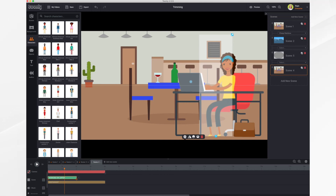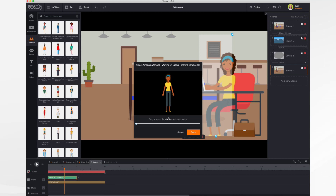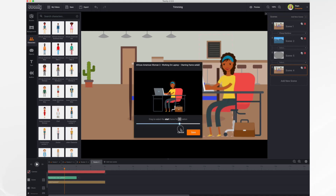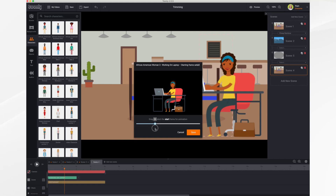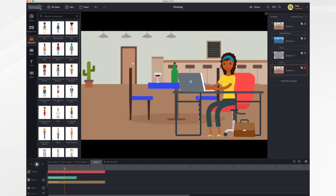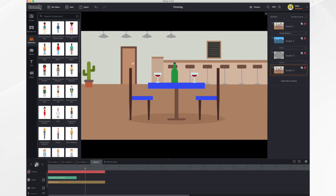Now you click on the gear icon, and you'll notice right here we've got trim beginning and trim ending. So we're going to trim the beginning, and you're just going to drag the slider where you want it to start. In this case, I want to get rid of all this part here. So I'm just going to find a good spot where everything is nice and stable, and click save. That's my starting point. So now she's just typing.